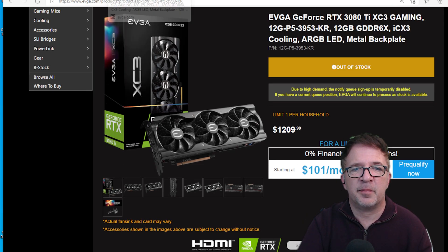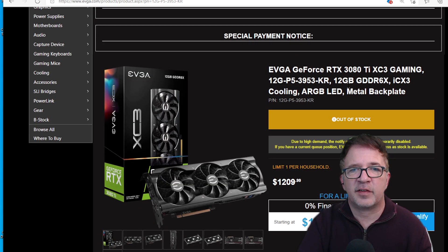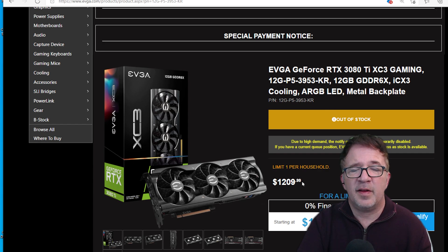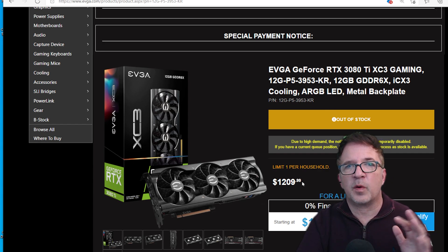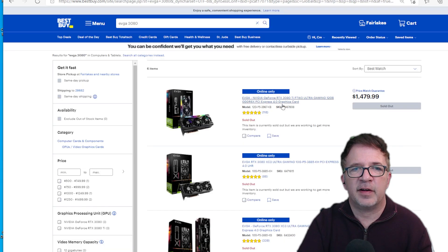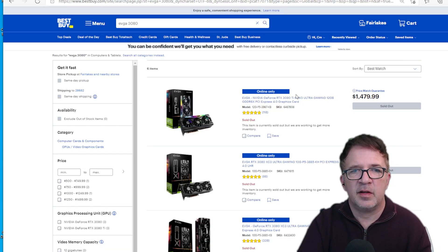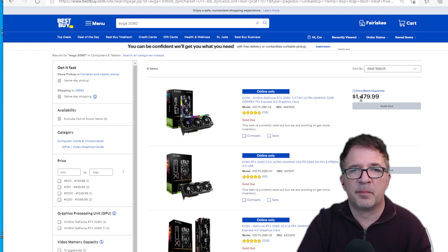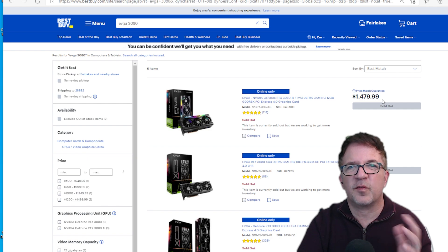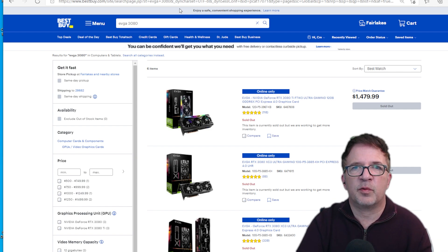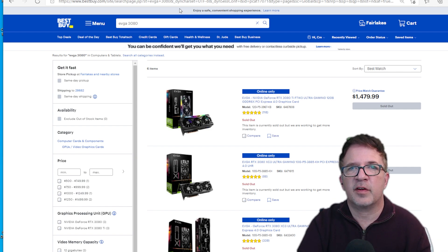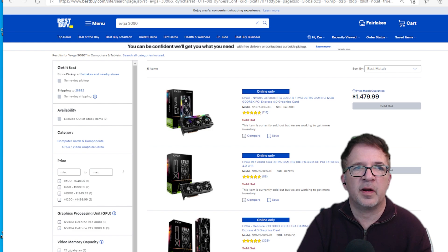Comparing to the 3080 Ti when they first came out, not too long ago they were at $1,209, but we know now they're probably in the $1,400 to $1,500 range. If I look at Best Buy, I can see an RTX 3080 FTW3 card at $1,479. We're not so far away. We know there are some improvements - in addition to the memory, there's memory bandwidth improvement.